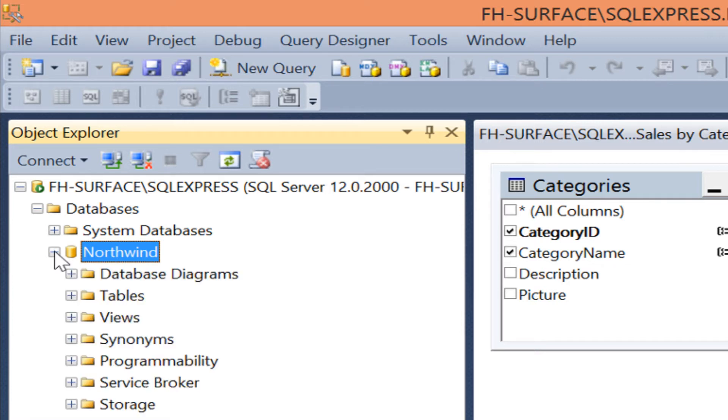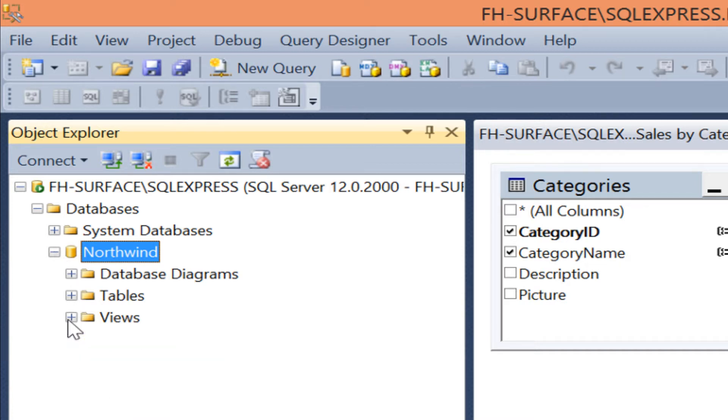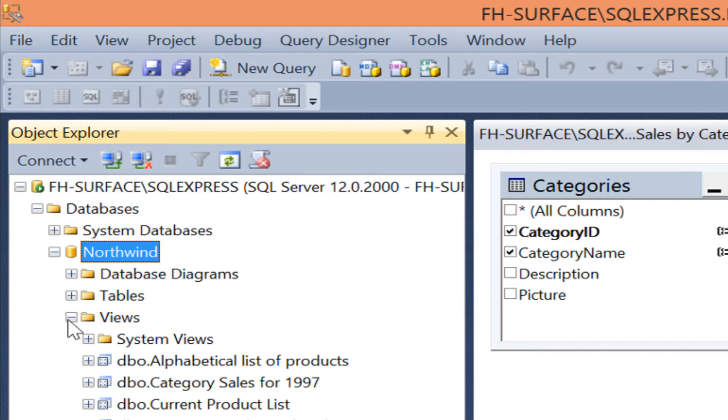Since we will be returning a view from our stored procedure, let's start with the view. Browse to views and expand.